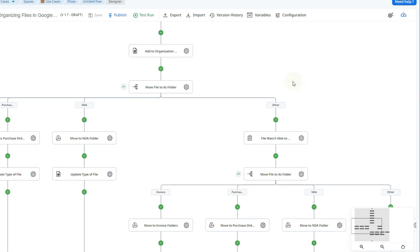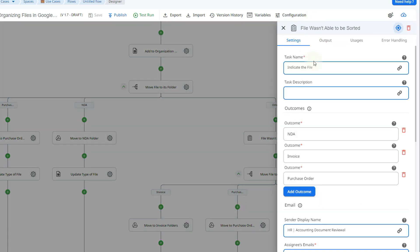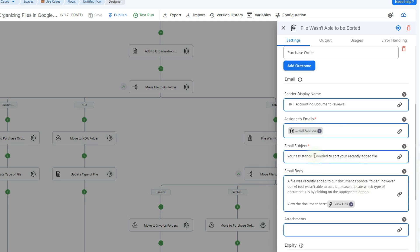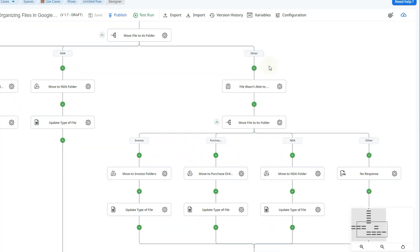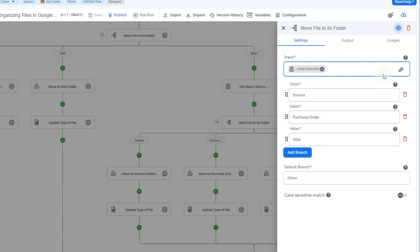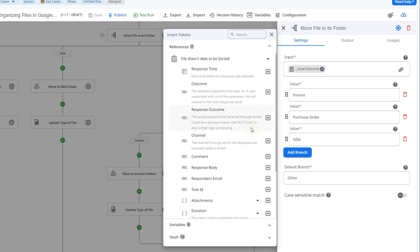In the default branch — when the AI doesn't recognize the document — we use an assign task action. You can add a task name, description, and three outcomes: NDA, invoice, or purchase order, so the recipient can click which one they uploaded. At the bottom you add a sender display name, the file owner's email as the assignee, an email subject, and an email body explaining that the AI wasn't able to sort the file and asking them to click the correct type. A view link is included so they can look at the document, and you can also add expiry dates and reminders. The second switch by value then uses the outcome selected from the assigned task — via the token picker — instead of the Generative AI output, and the branches work the same way.